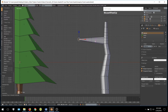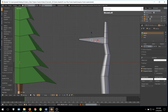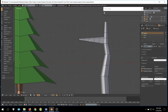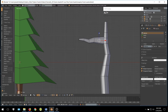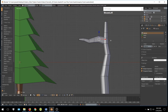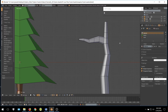Then add in loop cuts. Again, we can use these loop cuts to shape the branch just like we did with the trunk. Then just repeat this process for however many branches you actually want and in whatever places you want them to be.